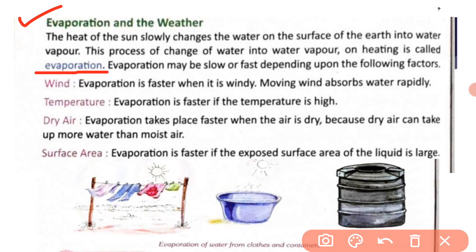Evaporation may be slow or fast depending on the following factors: wind, temperature, dry air, and surface area. Evaporation is faster when it is windy, because moving wind absorbs water rapidly. Jab windy day hota hai aur hawa tez chal rahi hoti hai, toh evaporation fast hota hai. Next factor is temperature — evaporation is faster if the temperature is high.